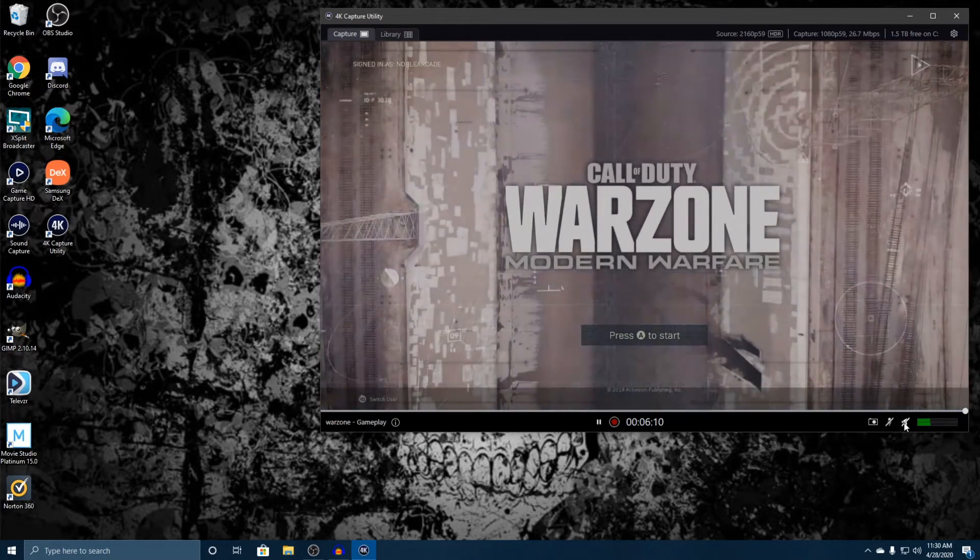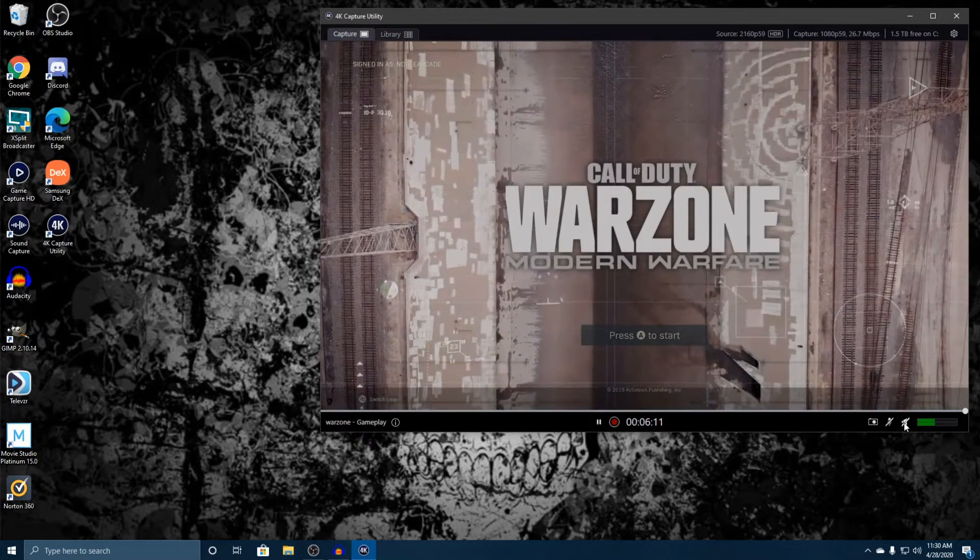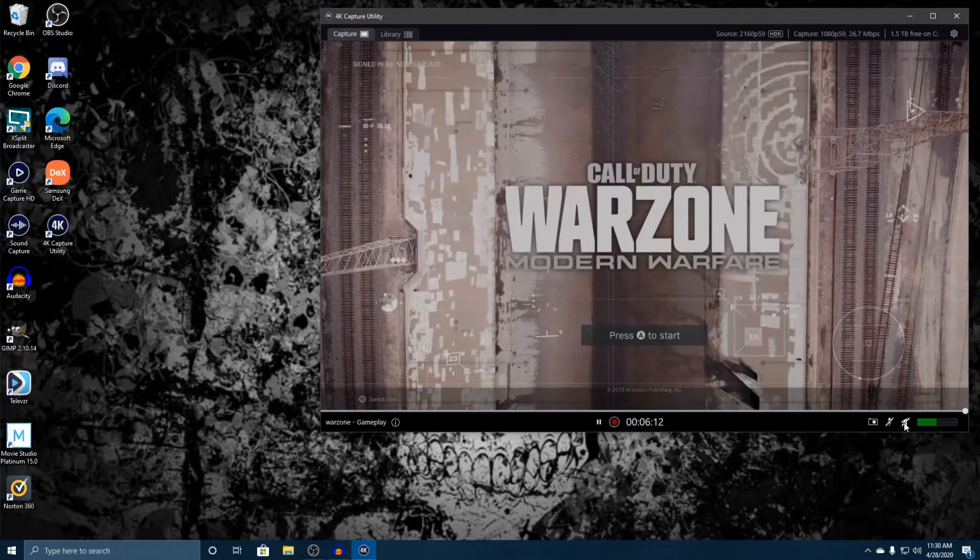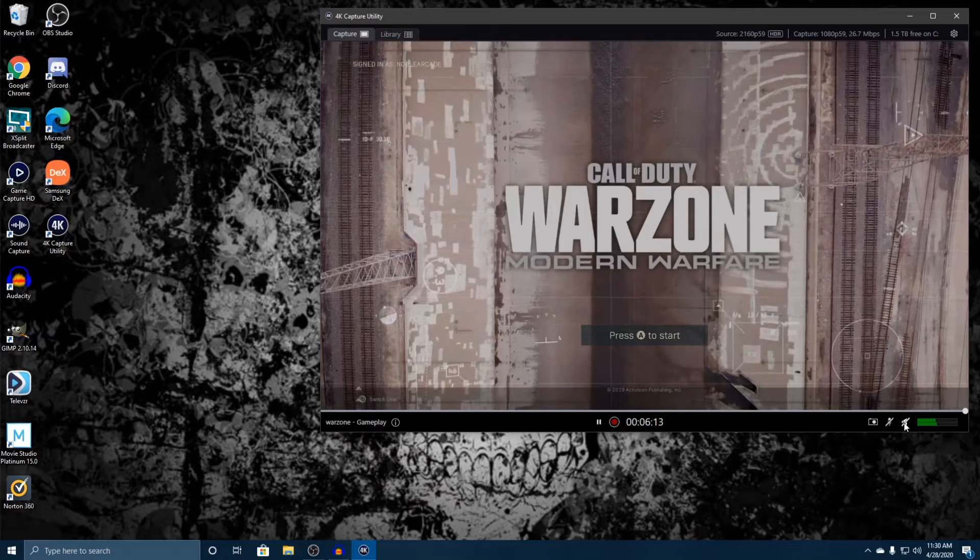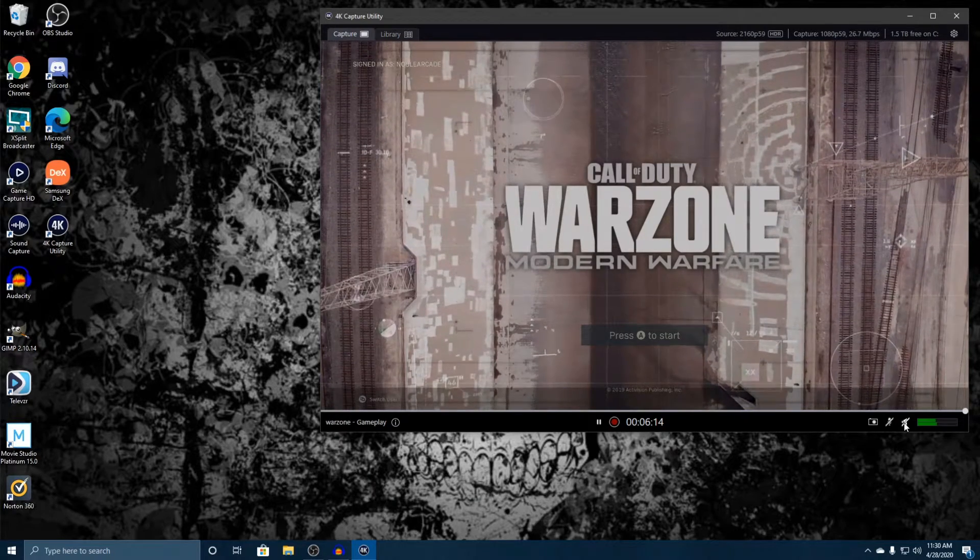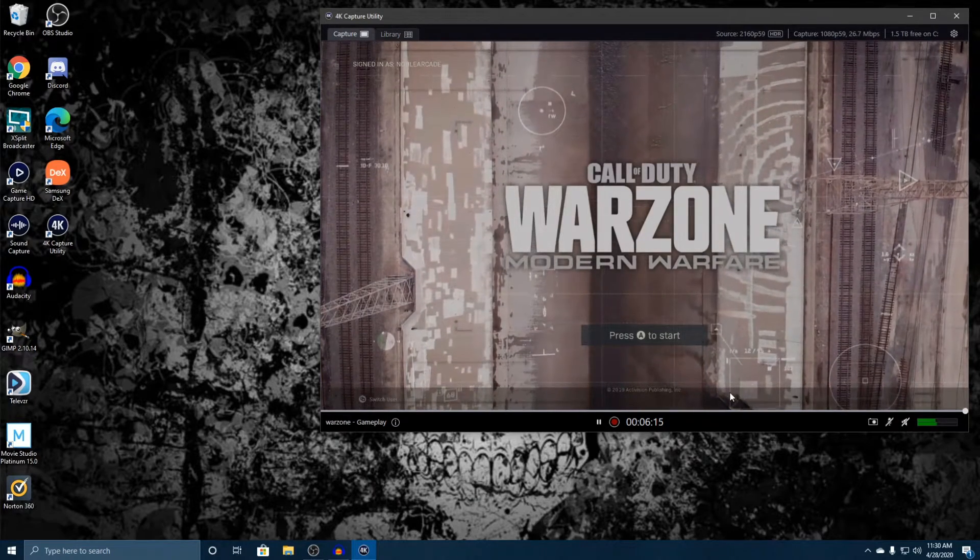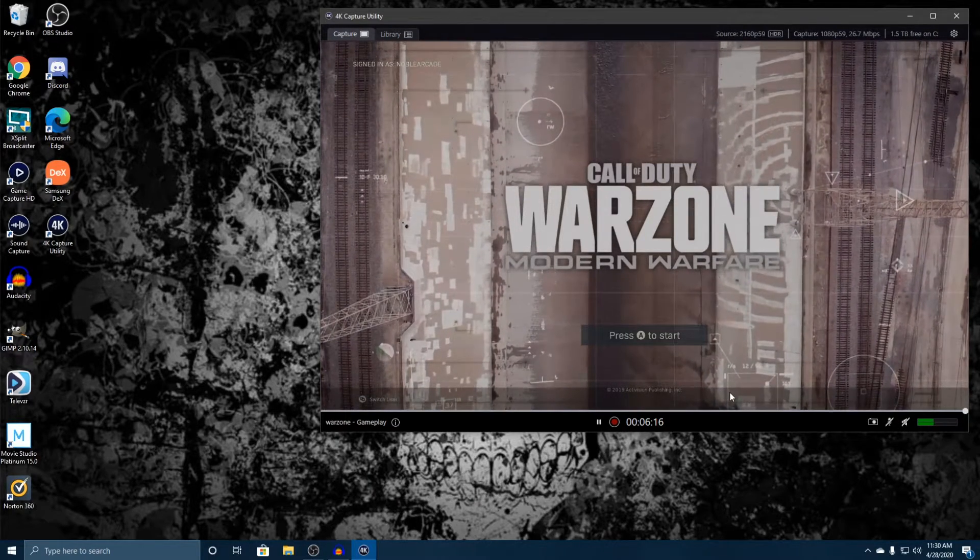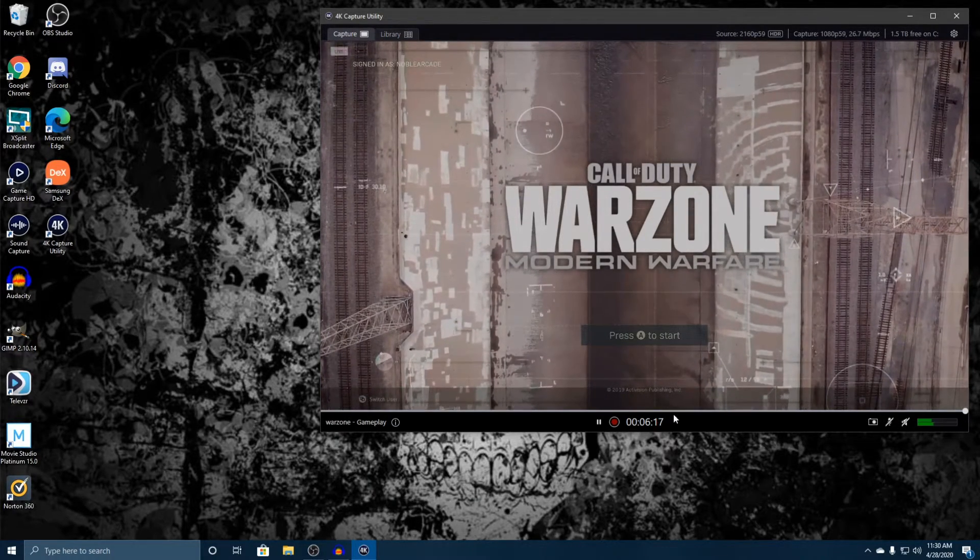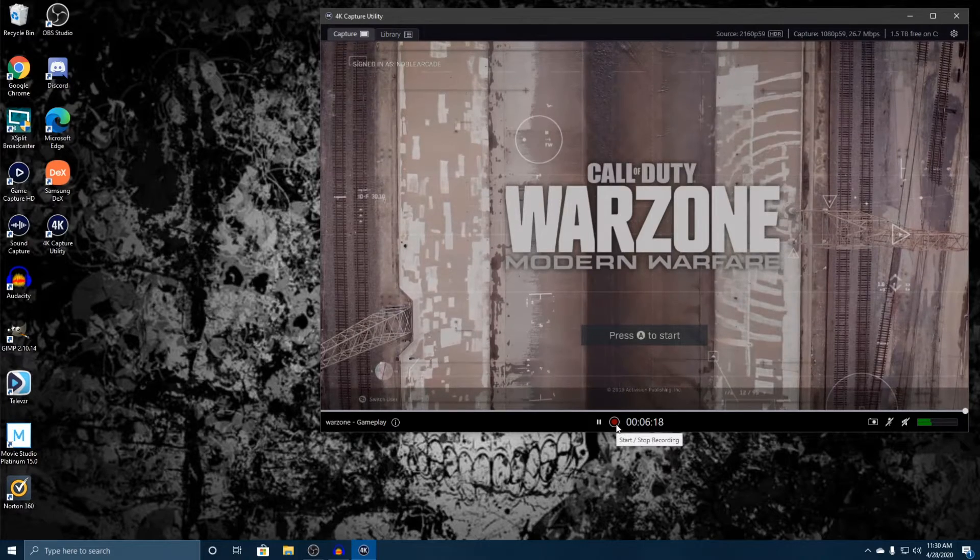That is basically the capture page here. In our next video we're going to go ahead and go over the library. But before we do that, let me go ahead and just capture a few seconds so that I can have a quick video to show you guys in the next one.